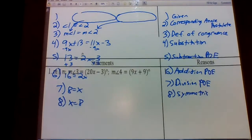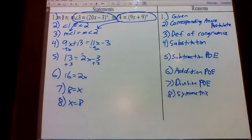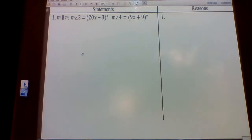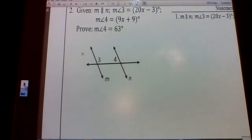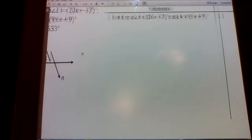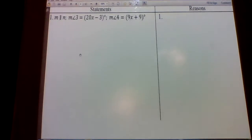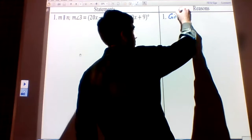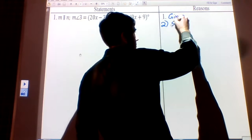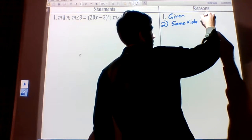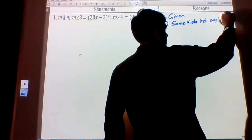Let's go to number two on page six. Looking at the diagram: angles three and four are same-side interior angles, so that's where we start. After our given — which is all written in, and we're proving the measure of angle four equals 63 — we start with what angle pair we have. We have same-side interior angles, so we're going to use the same-side interior angle theorem.